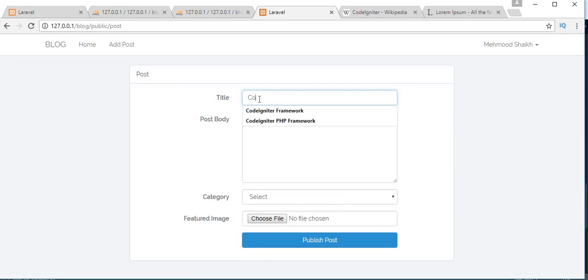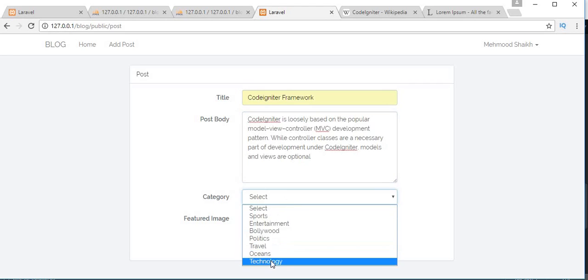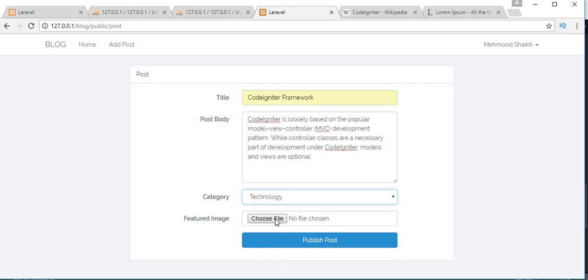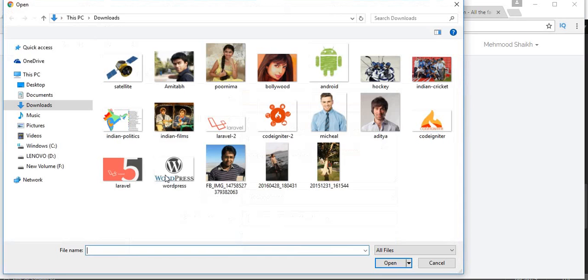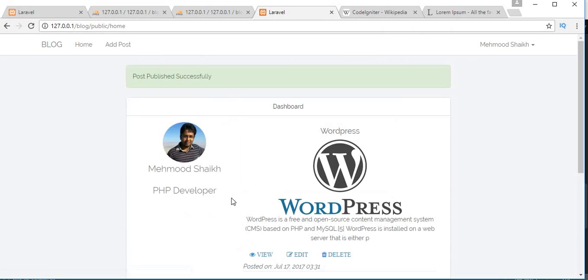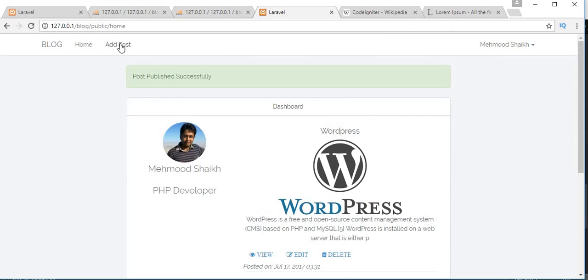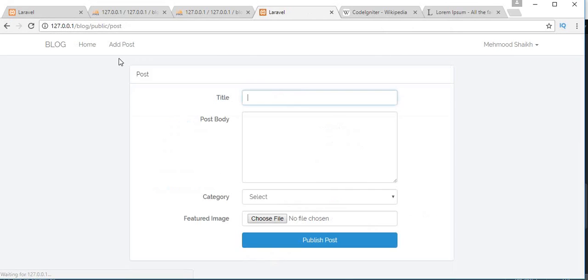Let's add Coding Framework, paste the content, select the category as Technology, choose the image, and click on publish post. The second post is also added. Let's add one more post.